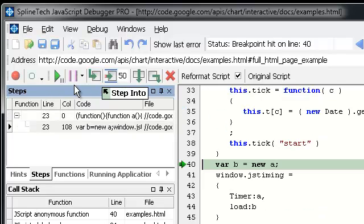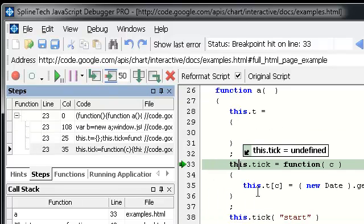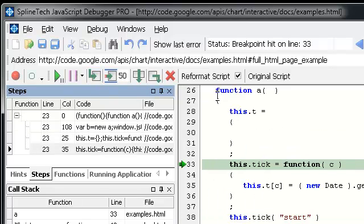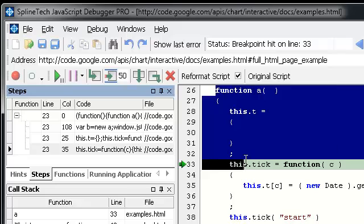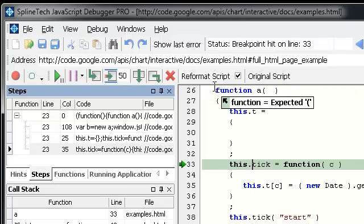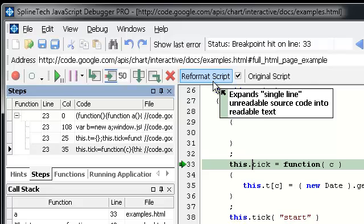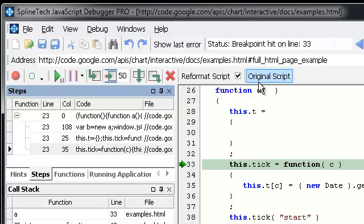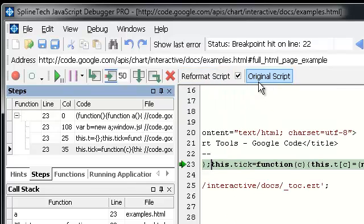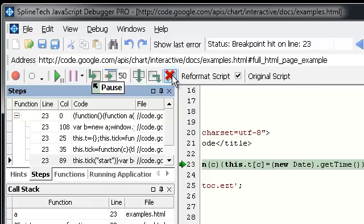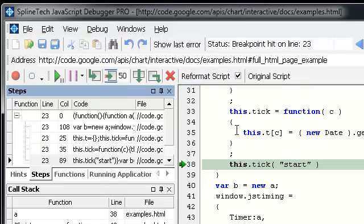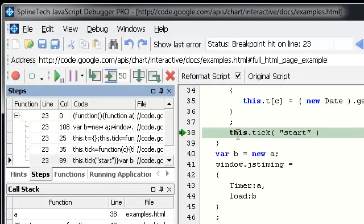Now we can start. Notice the code is reformatted. I described the reformatting in detail in a previous video. Here I'm just going to show you. This is how the original code looks like. This is how the reformatted code looks like. It's much easier to read.